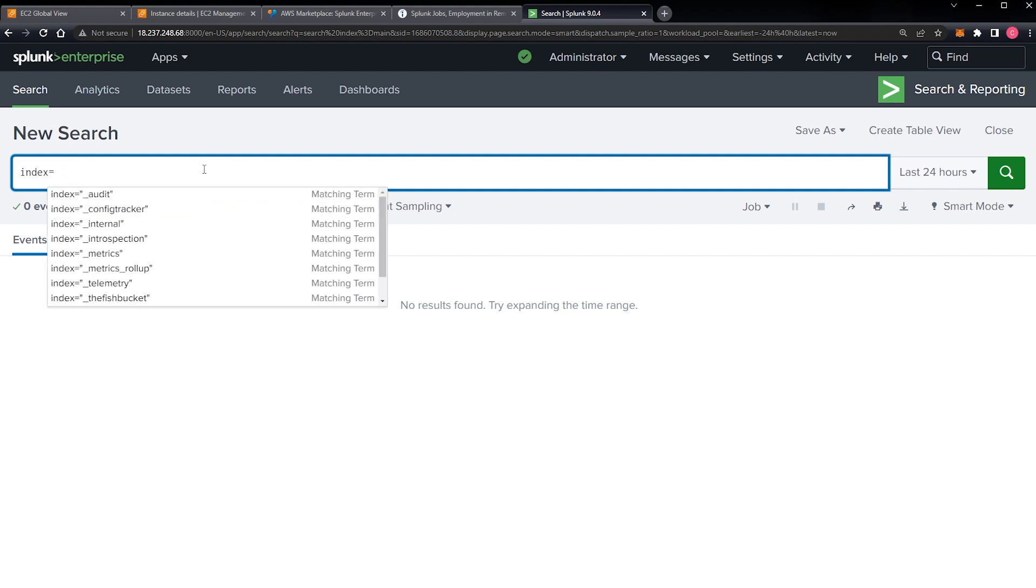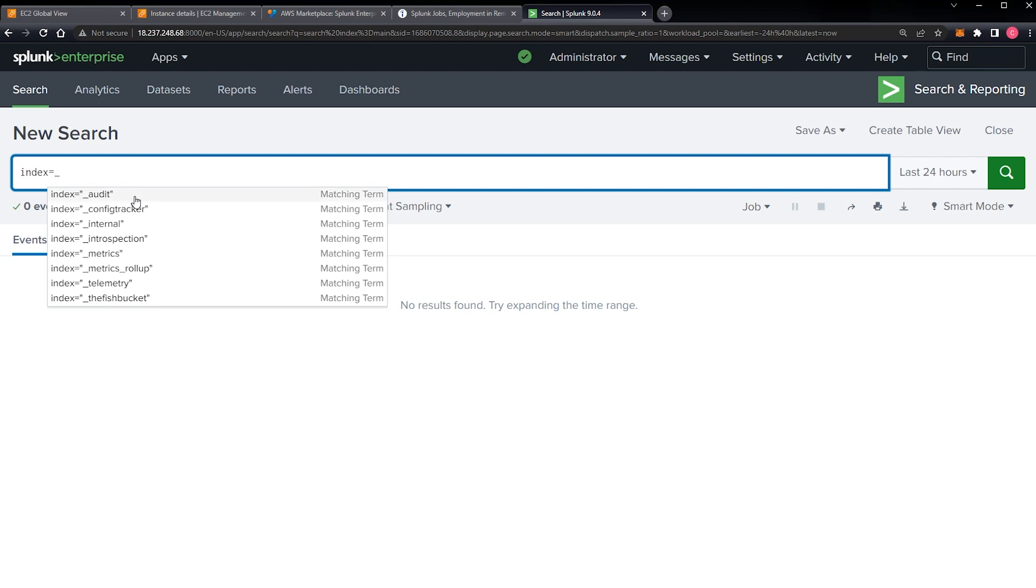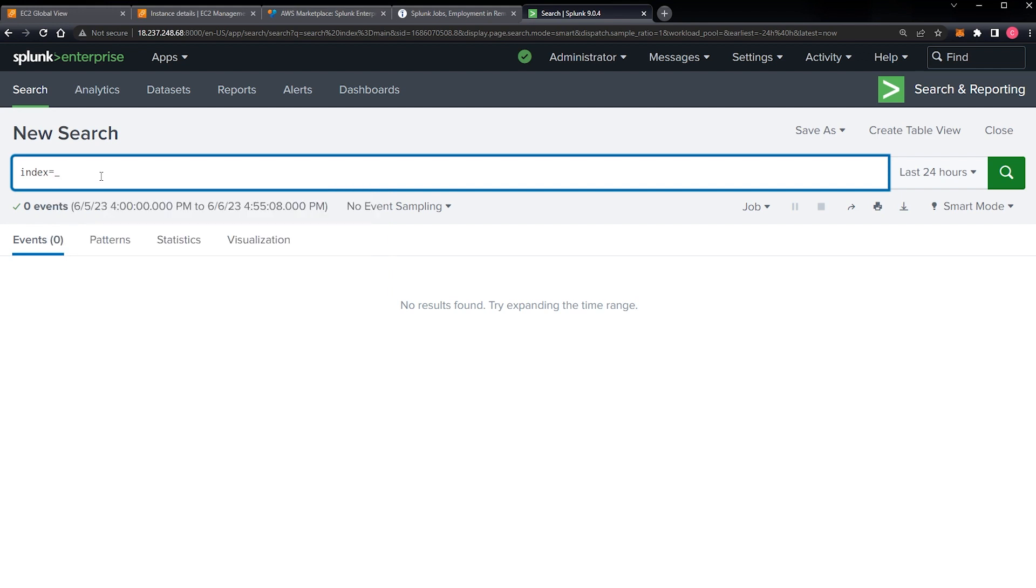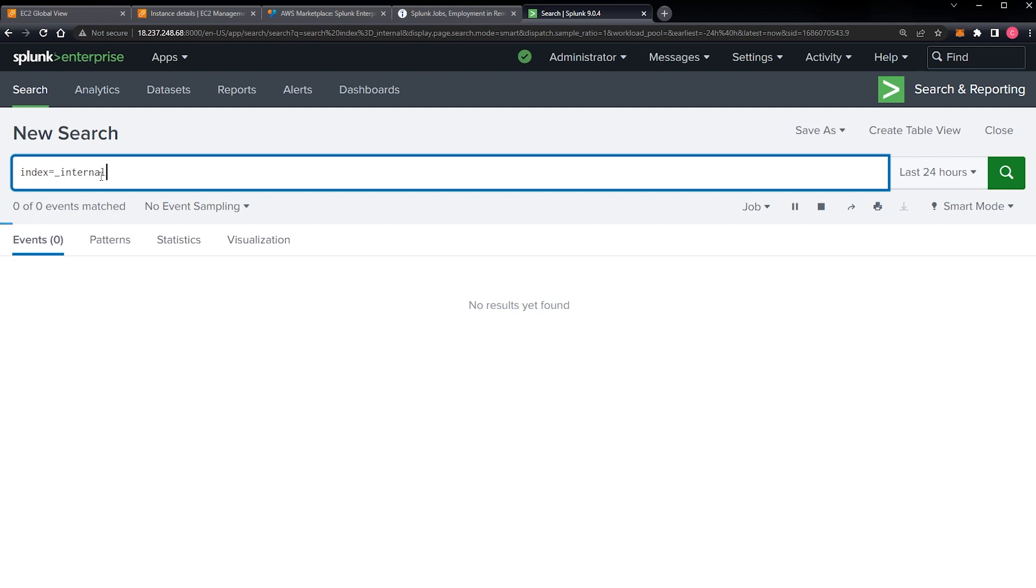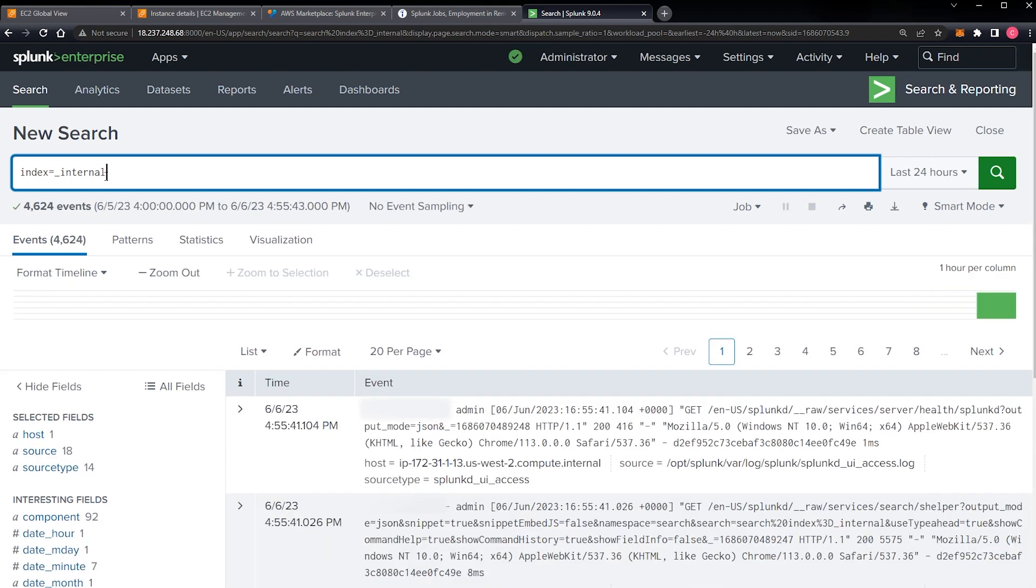However, that doesn't mean you can't play around with this a little bit. There's something called an internal index, and as you can see, there's a few. So I brought this list up by doing index equals and then underscore. You can see here we have audit, config tracker, internal, introspection, metrics. There's a lot of fun stuff you can play around with here. Probably the easiest one to get started though is internal, because these are somewhat familiar looking events. So if I do index equals internal, now you can see we have about 4,600 events that we can go through here.